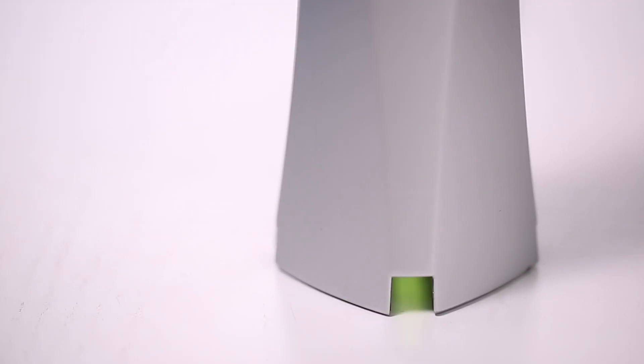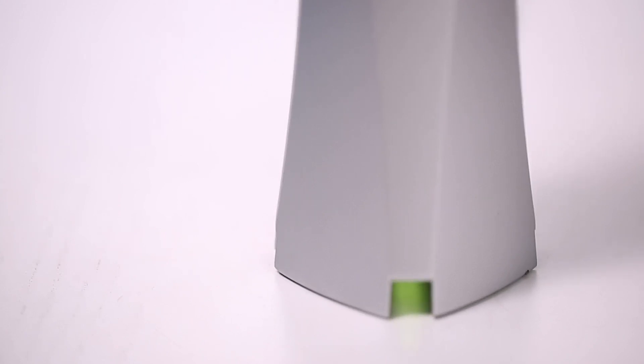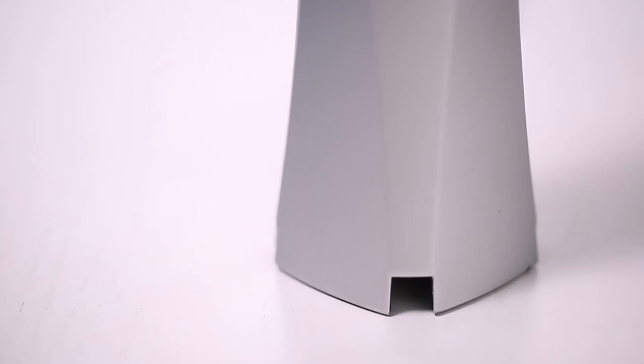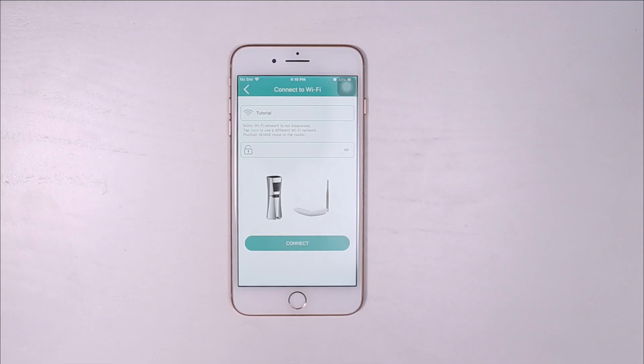The light will turn from white to blinking yellow in a few seconds, which means it's ready to get connected. Enter the Wi-Fi Connect screen.